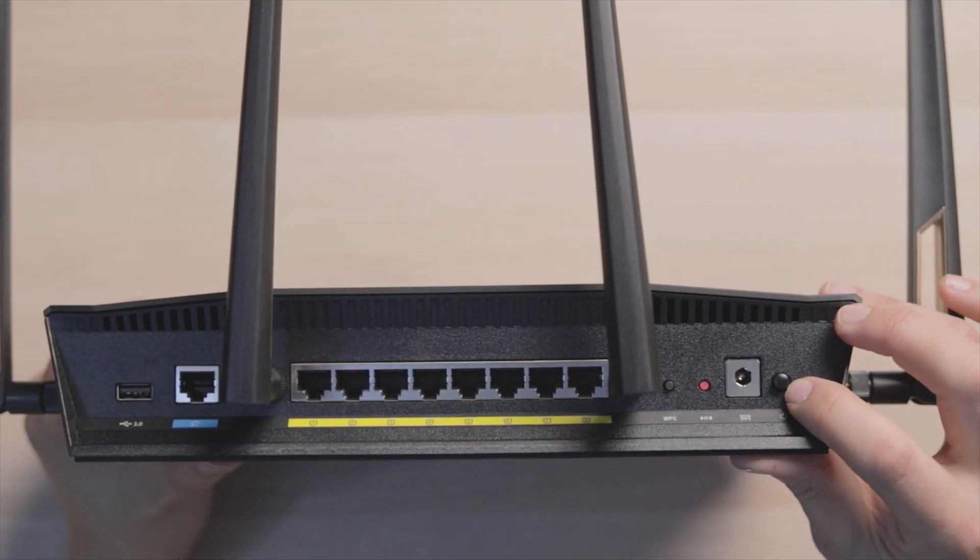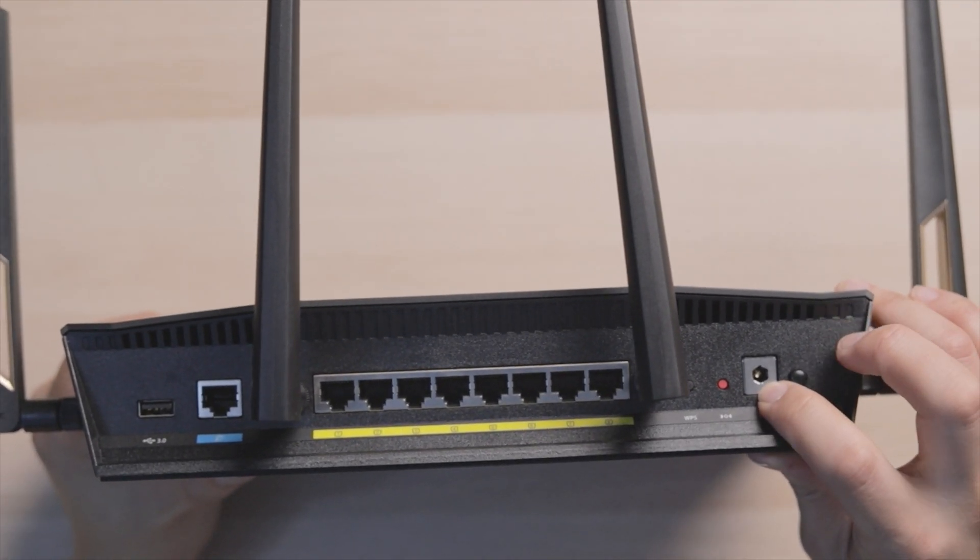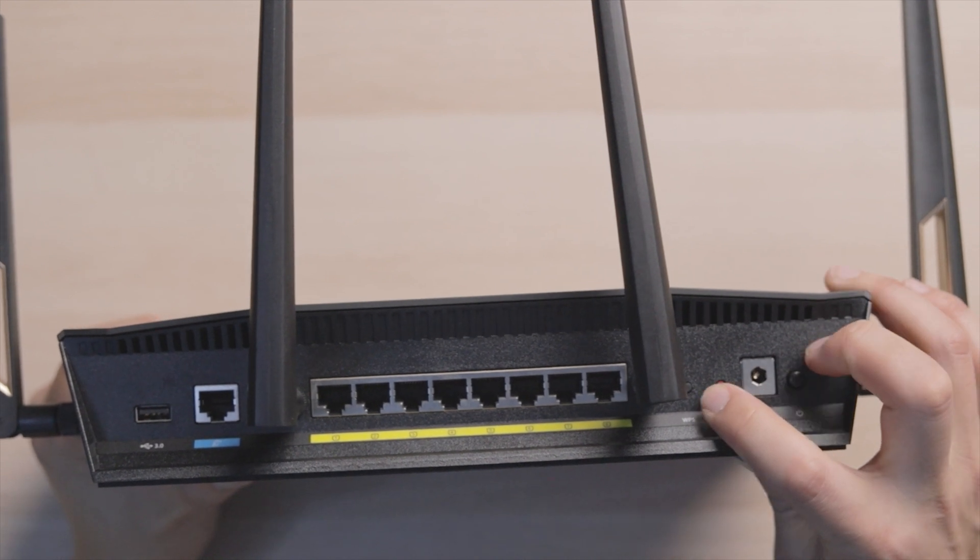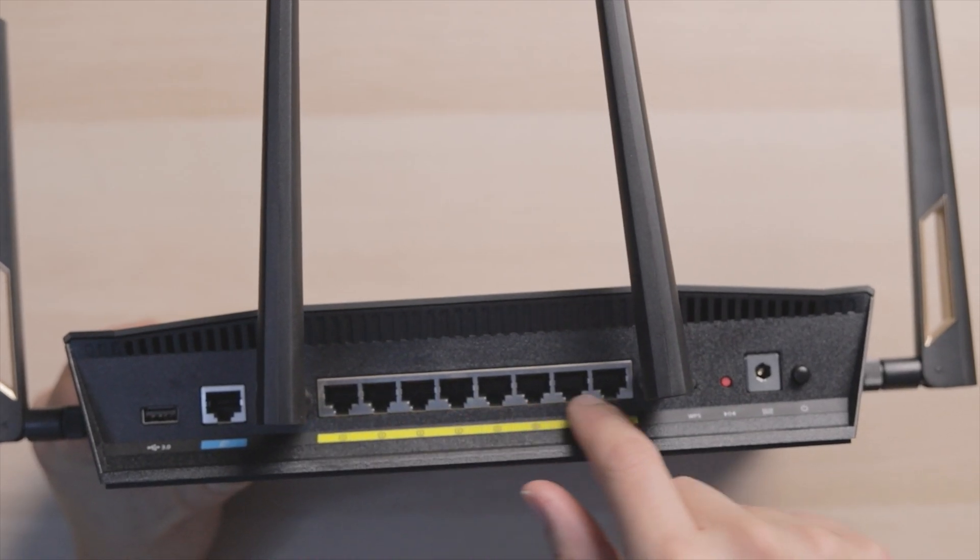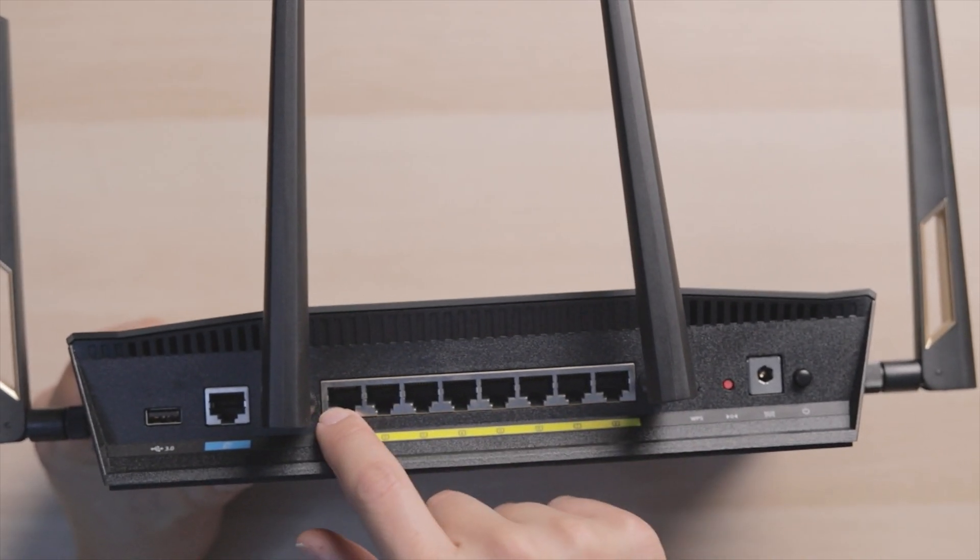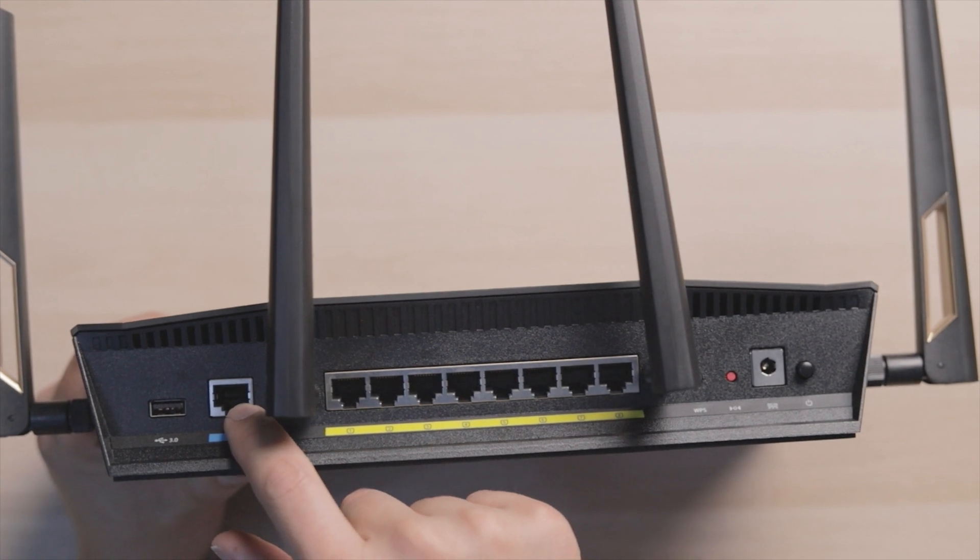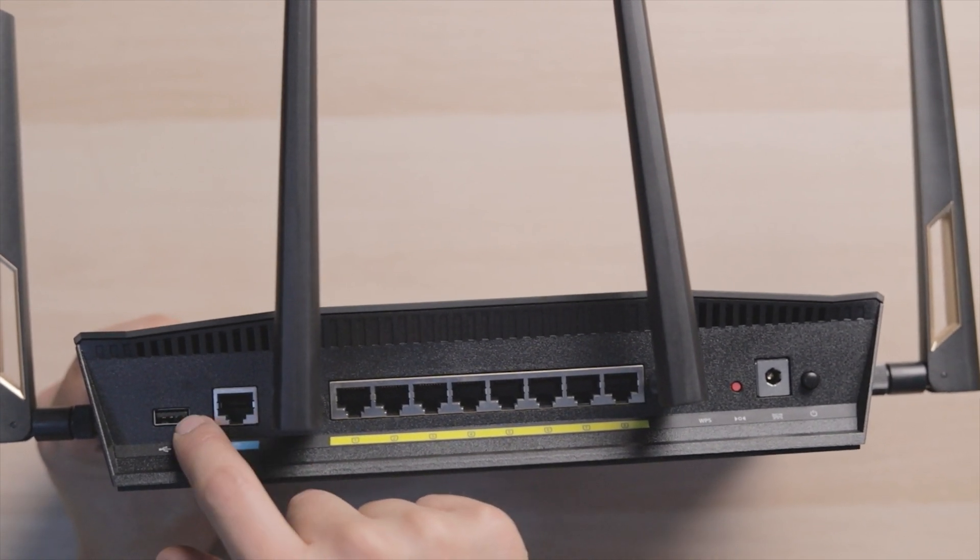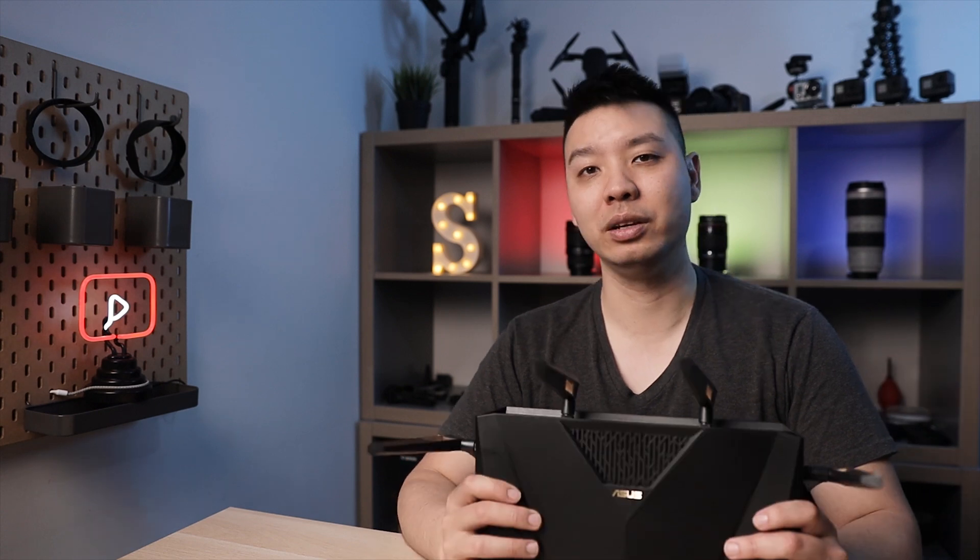We got two buttons in the front - one says LED and one says Wi-Fi. In the back here we got the power switch, the AC adapter, the reset switch, the WPS button which you can connect any device without actually putting in a password, and then you got the eight Ethernet ports, the WAN port where you connect to your modem, and the USB port.